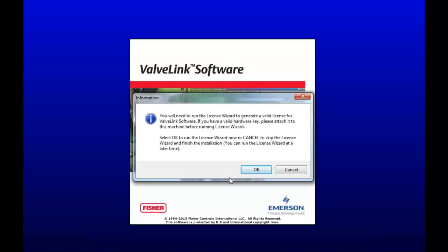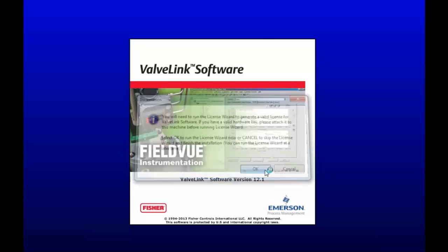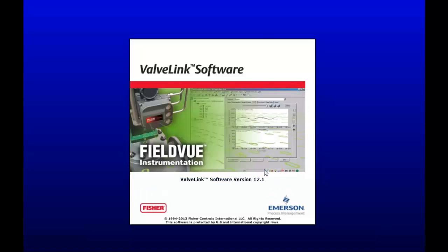Okay, you need a license to run ValveLink Solo software. So it comes in a hardware key or a digital copy. I will be using a hardware key today. So make sure your hardware key is plugged in. Click OK. And now it will search for the hardware key.